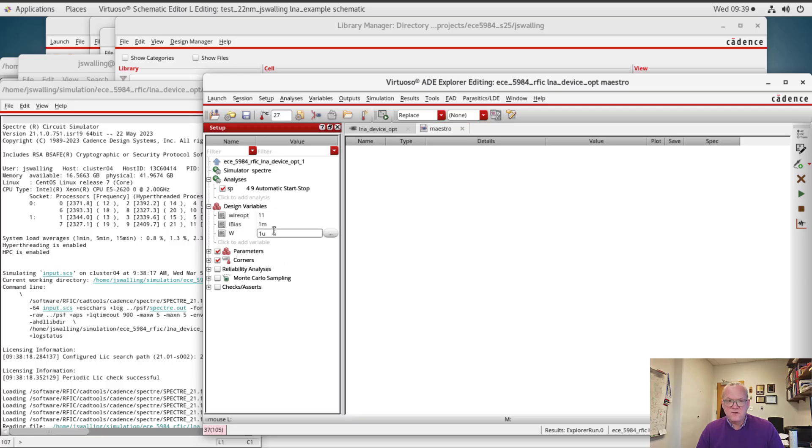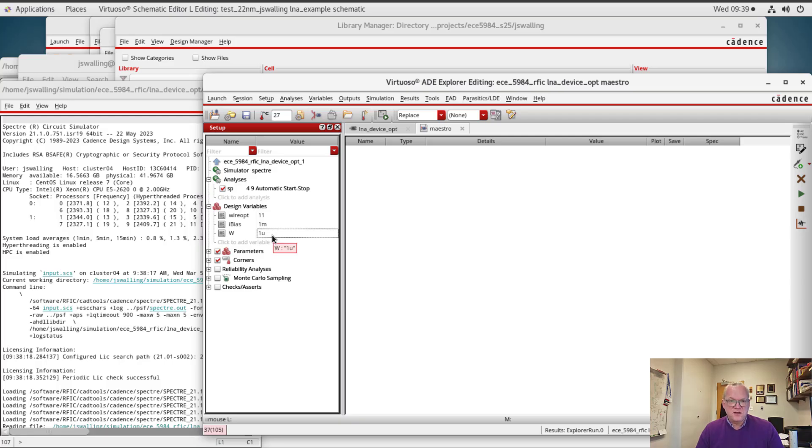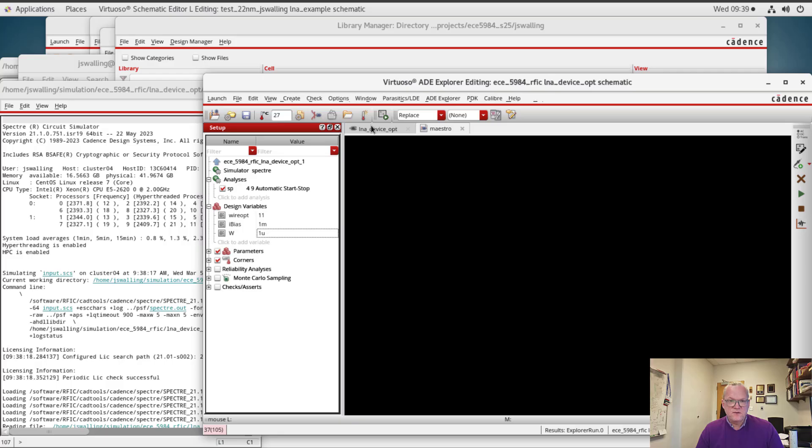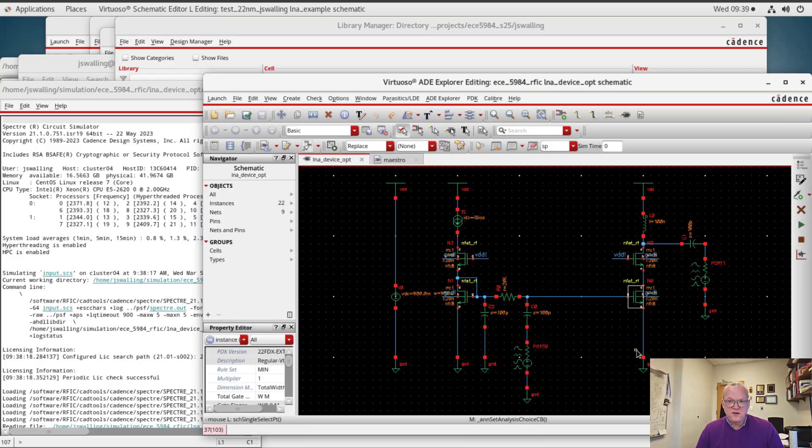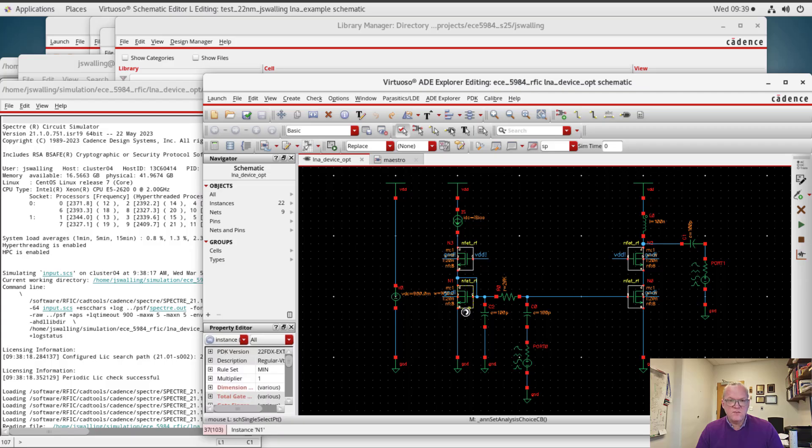Alright, one note on width. I have this set up ideally as the width of a single finger of a device and I'm going to sweep this value. So I need to go back in to our devices and modify them a bit.